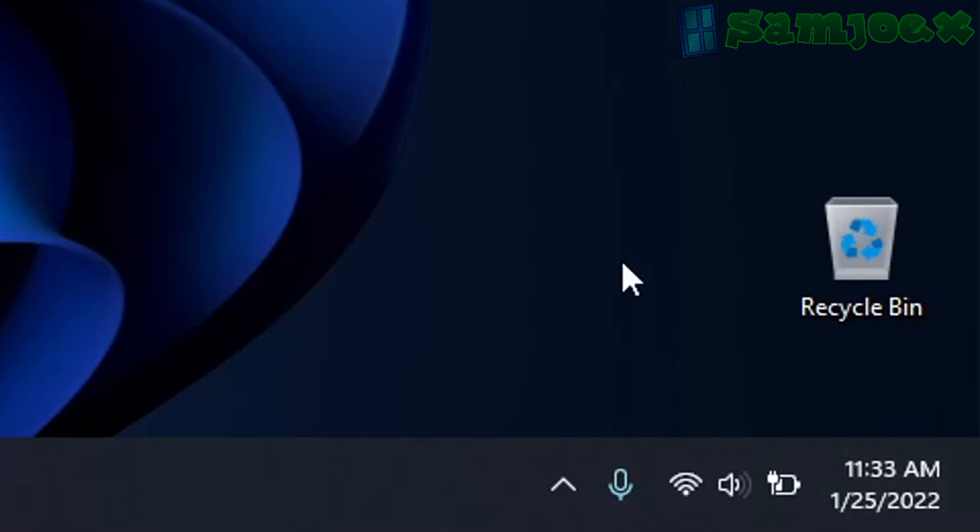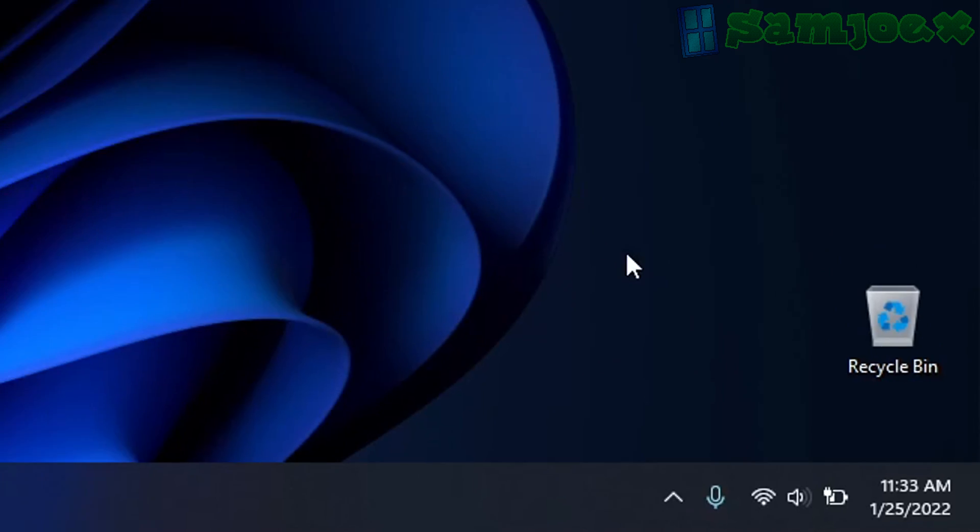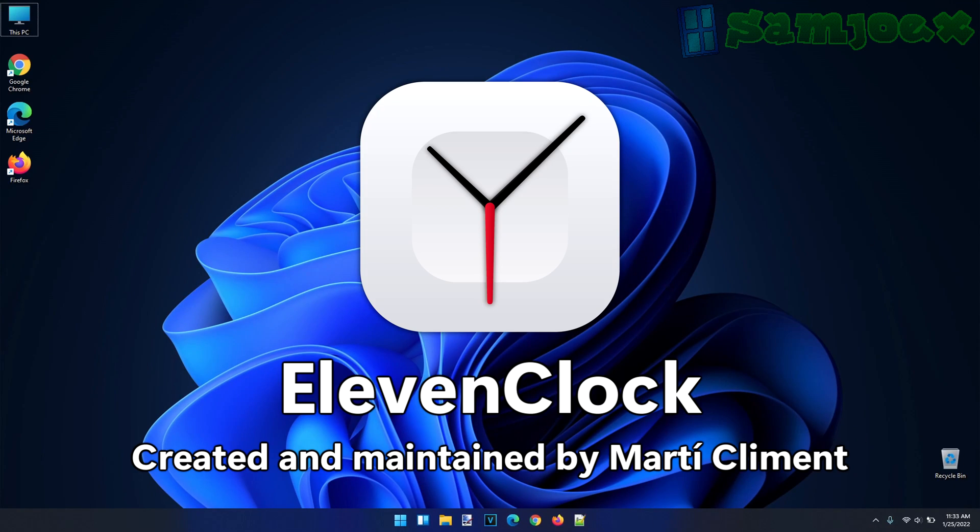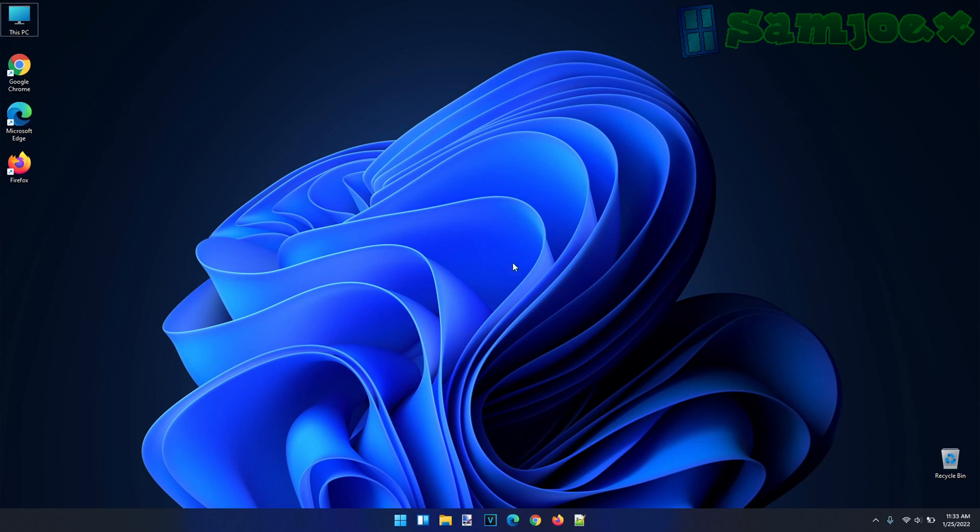But the good news is there's a third party tool that restores the seconds instead. It's called 11clock, made by Marti Clement. Now there's many ways to download and install 11clock. Two such ways are through the Microsoft Store and through GitHub.